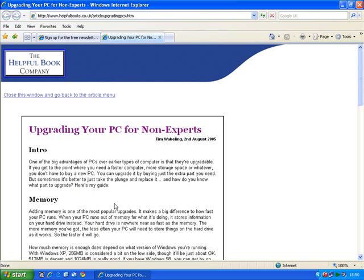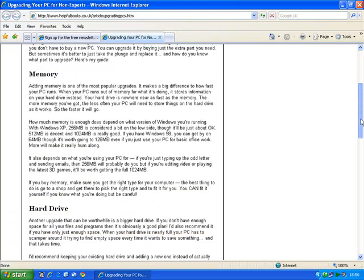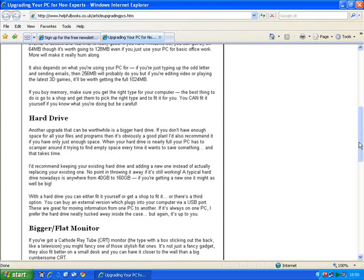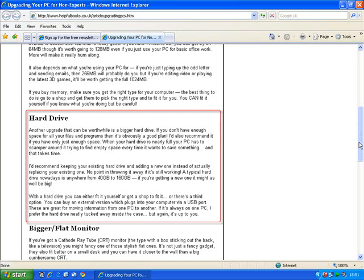Now I can scroll down it using the bar on the right. And it might be that I want to print out part of this article. I could print out the whole thing by clicking here on the print icon, but I might just want one part — for example, this bit on hard drives.